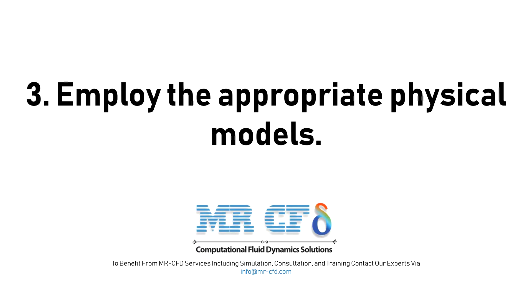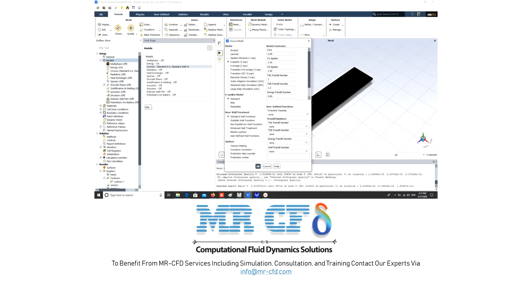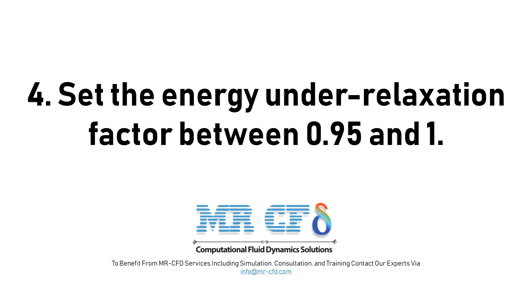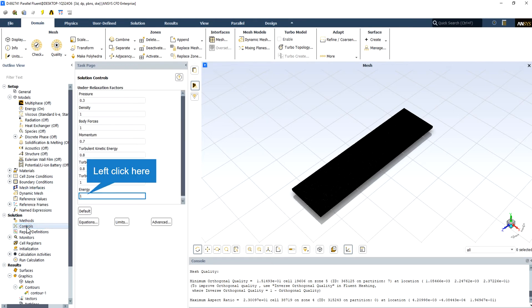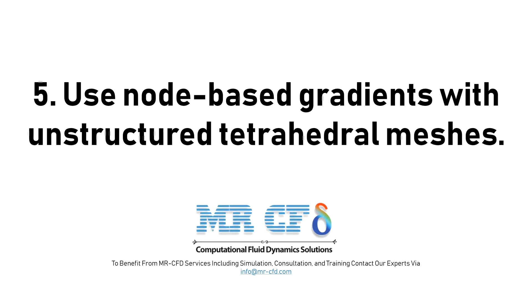3. Employ the appropriate physical models. 4. Set the energy under relaxation factor between 0.95 and 1. For problems with conjugate heat transfer, when the conductivity ratio is very high, the smaller values of the energy under relaxation factor practically stall the convergence rate.